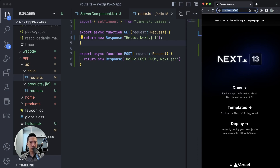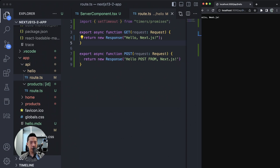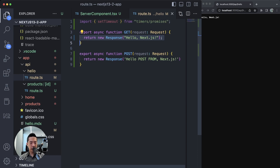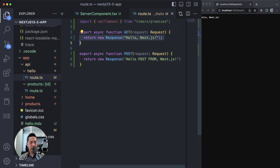If we go to Chrome and navigate to API slash hello, we will see 'Hello Next.js', which is what we defined here. This is very convenient — you can easily know where your route handlers are, and I would say this is one of the more important changes in Next.js 13.2.